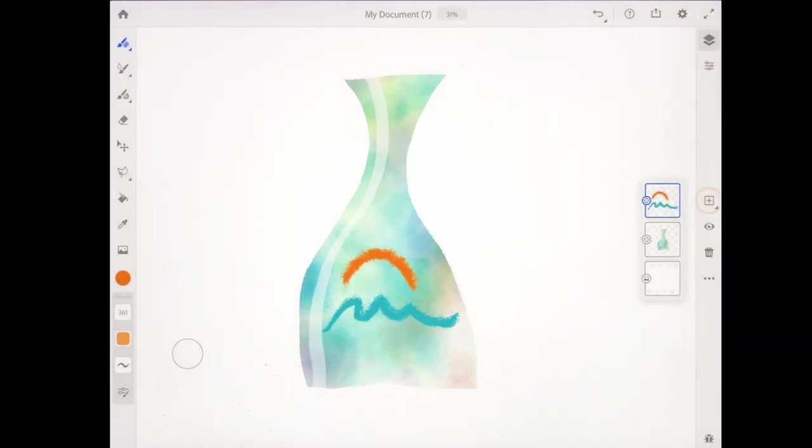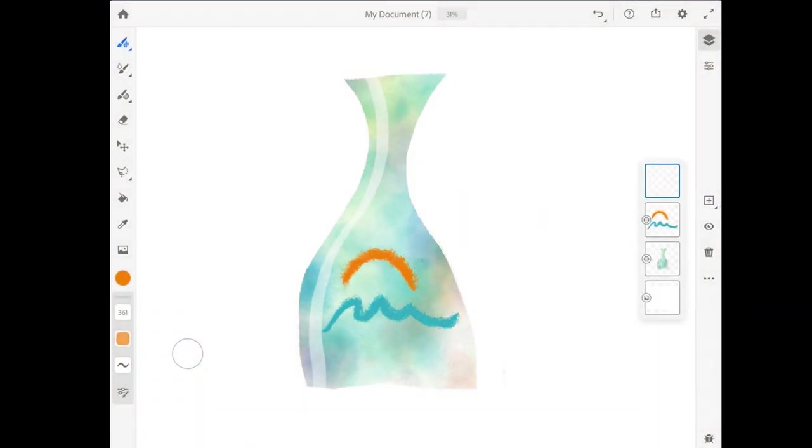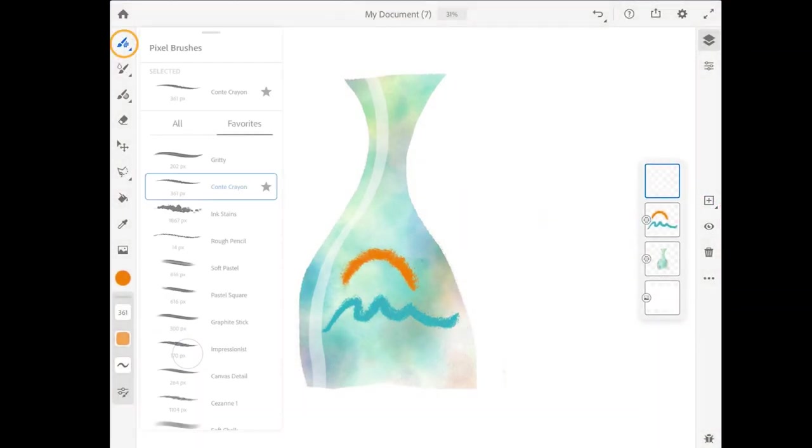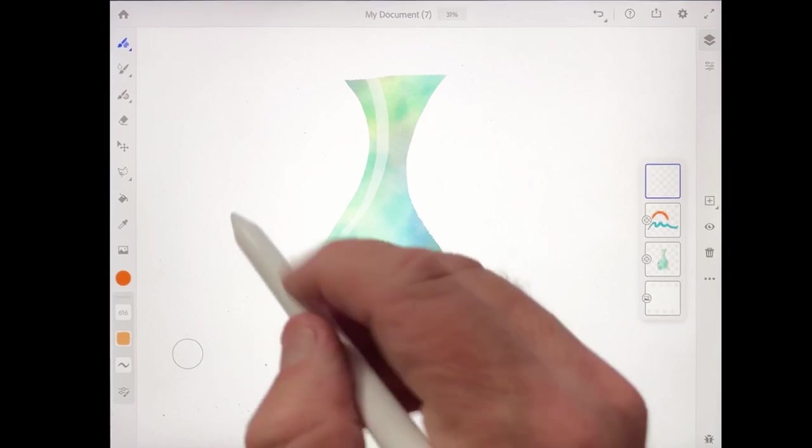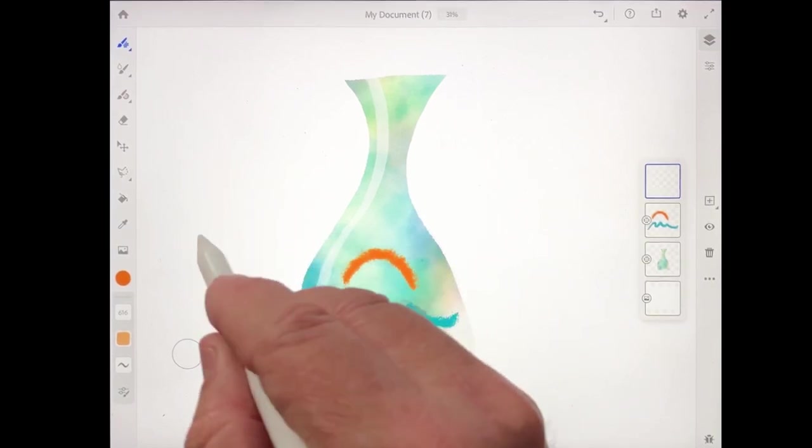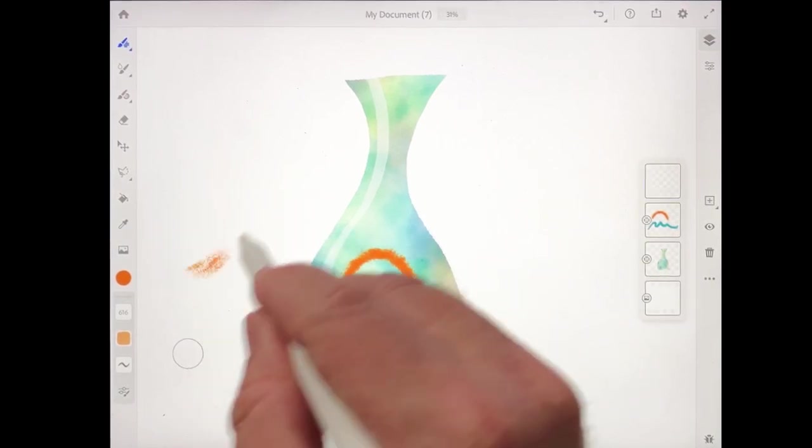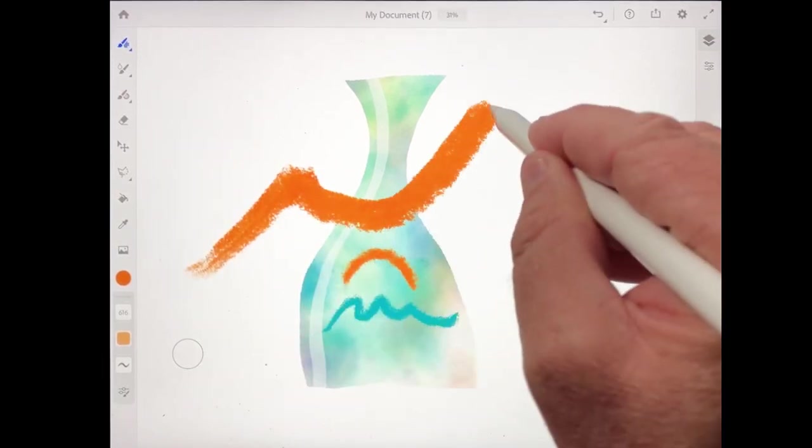All right, let's add another layer. I'll come back up to the pixel brushes, and I'm going to get the pastel square brush, which can be found in the dry media brushes. And with the pastel square brush, what I'm going to do is draw a mountain shape.